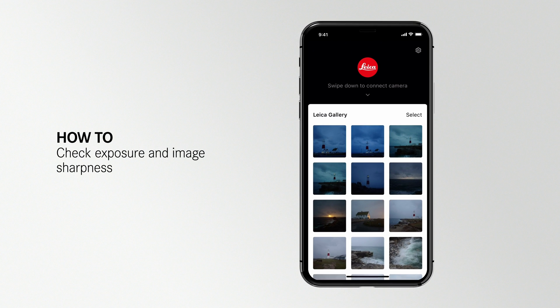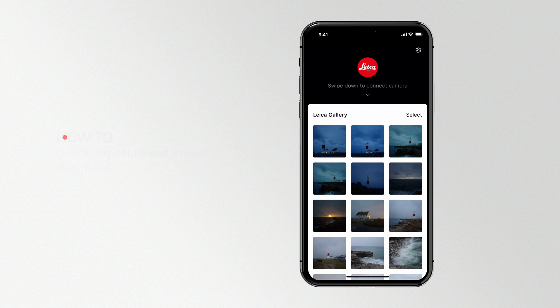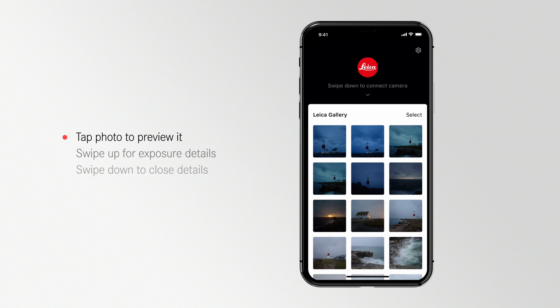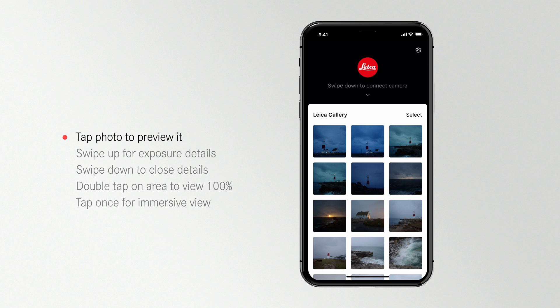Follow along with this video and we'll show you how to see every detail of your photo and easily check its exposure values.